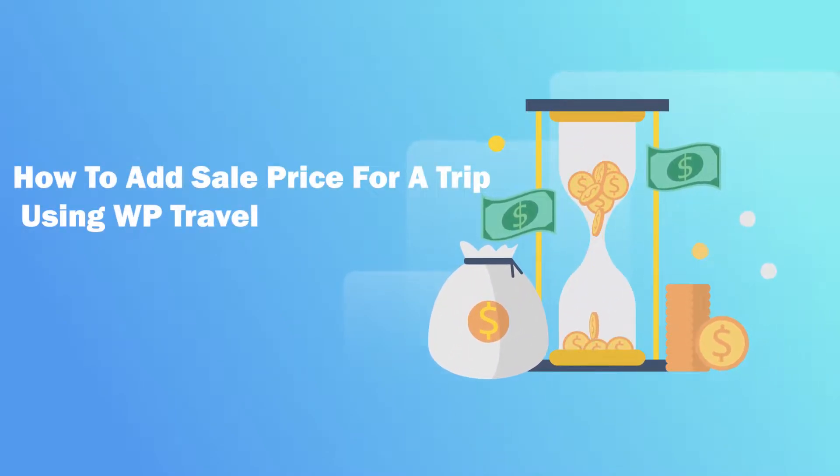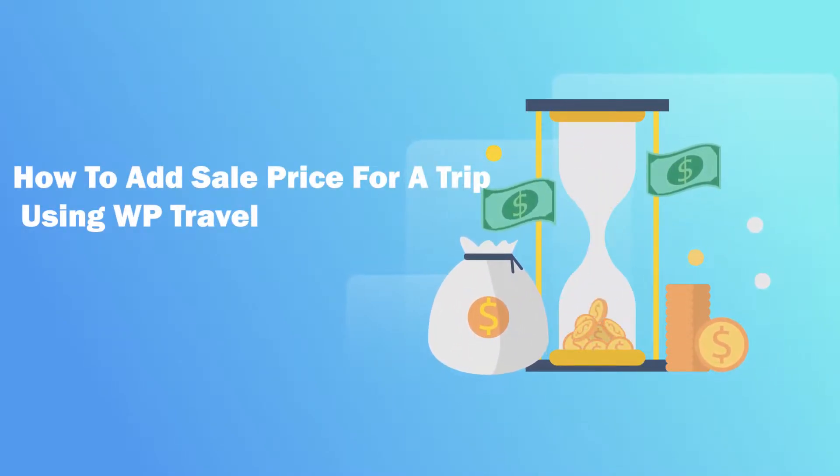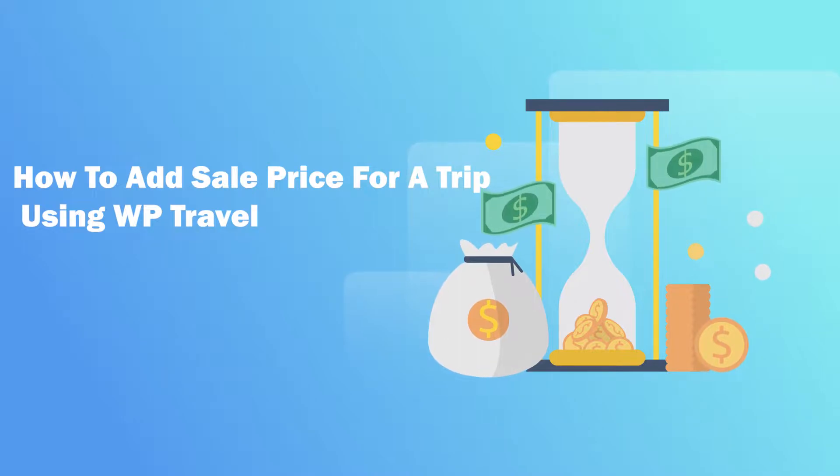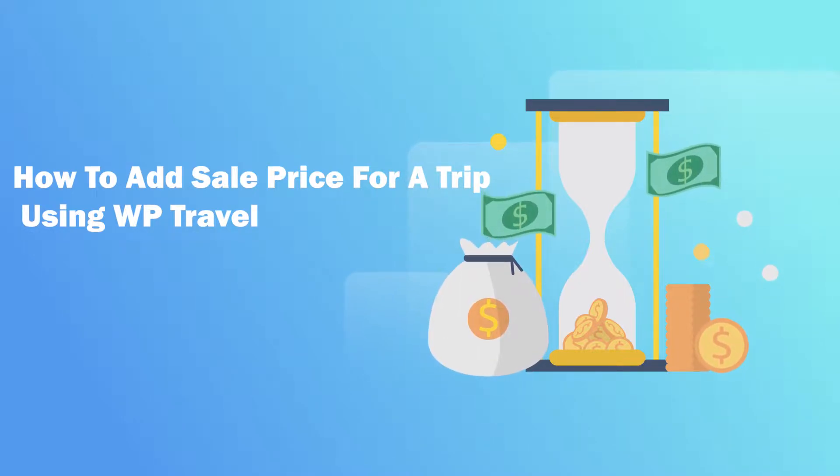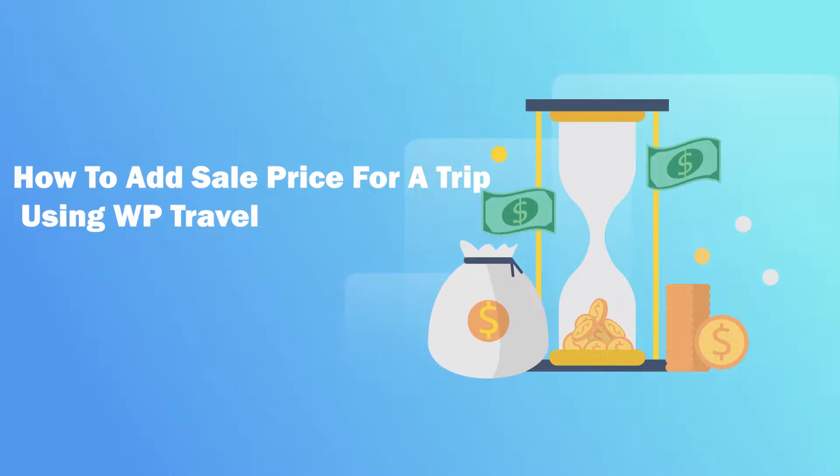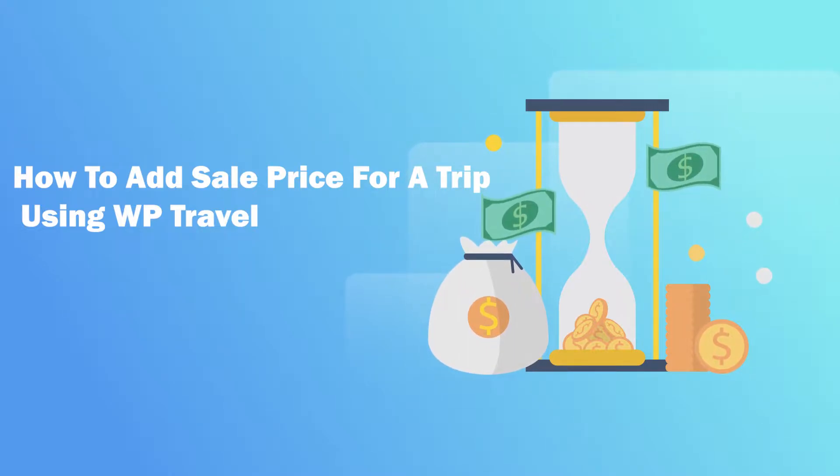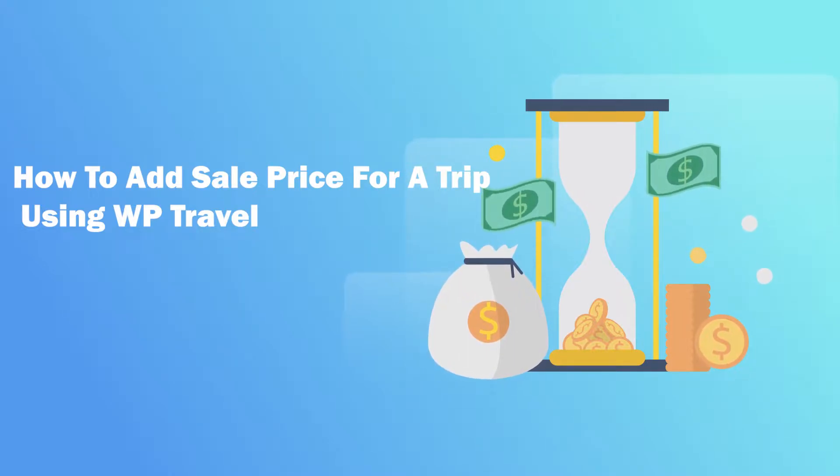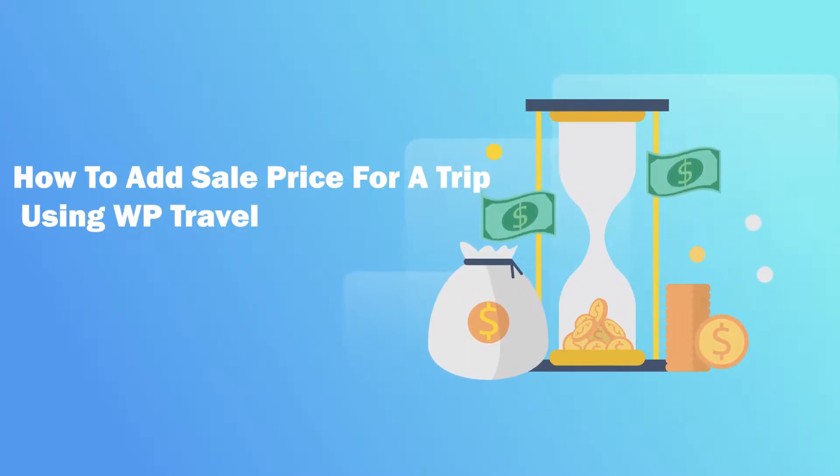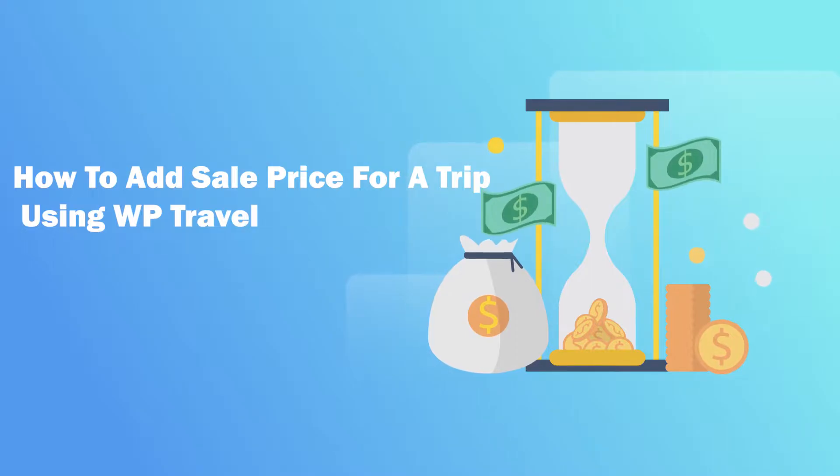Hey guys, what's up and how's it going? I hope you're having an amazing day. Today we're going to learn how you can add a sale price for your trips using the WP Travel plugin. This video is going to be super important, so make sure to watch till the end.